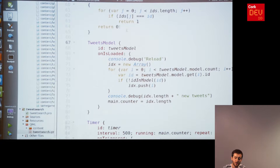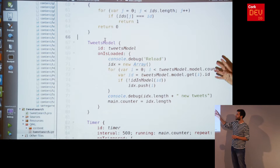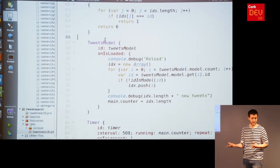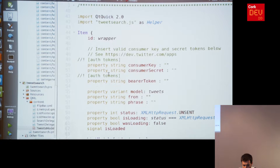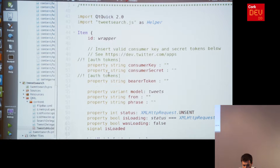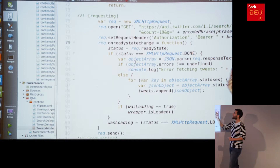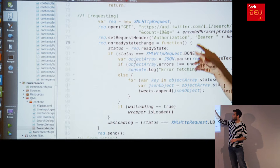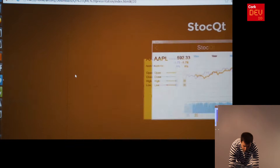Opening the TweetModel.qml file, it's a QML item with properties that has a list model to store the tweets and a bunch of JavaScript code. One function to highlight is the one that does your AJAX call to the Twitter API, using XMLHttpRequest just as you would in plain JavaScript in the browser. When the data comes back, you parse it and append it to your collection of tweets, and then the view takes it from there.